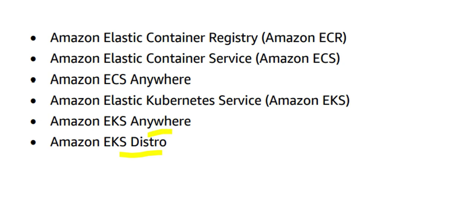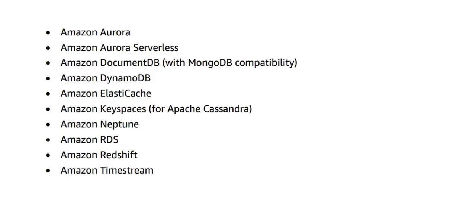Then comes the database. There are a variety of databases in AWS. You need to understand each one of them: Aurora, Aurora Serverless, NoSQL databases, ElastiCache which is a caching service, Neptune which is a graph database, RDS, Redshift which is a warehouse, and Timestream.